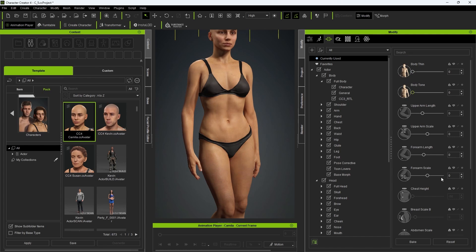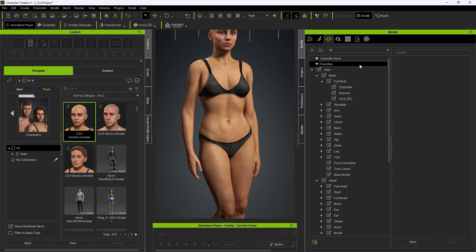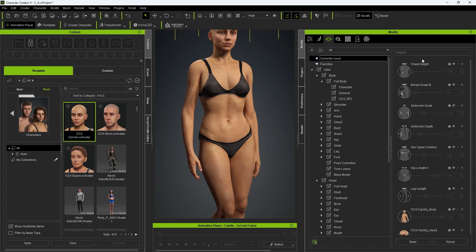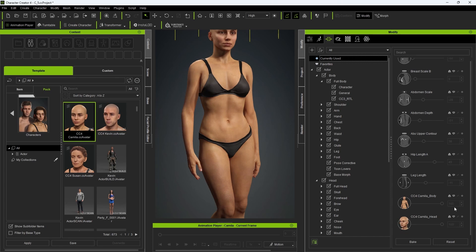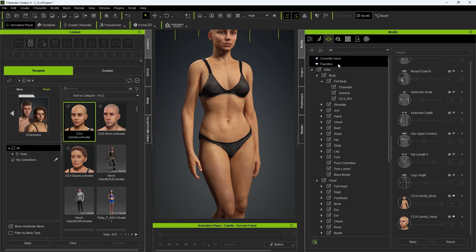There is also a favorites category that you can save any morph slider to if you use it often. Simply click on the heart icon to do so, and those morphs will be saved to your favorites and retained even if you restart Character Creator.